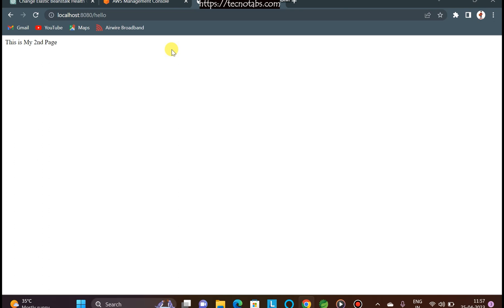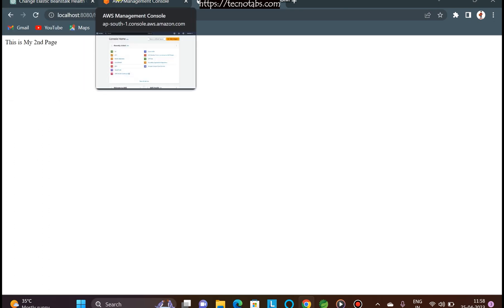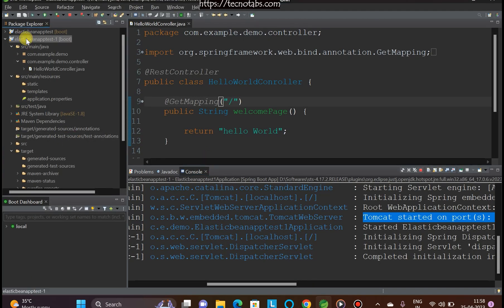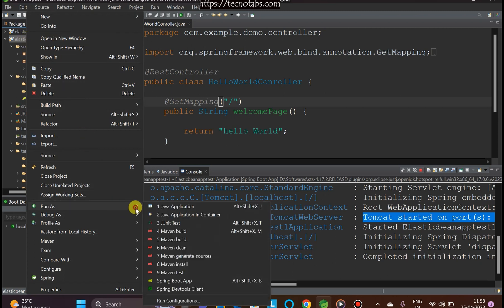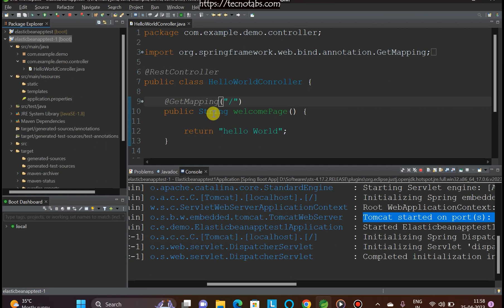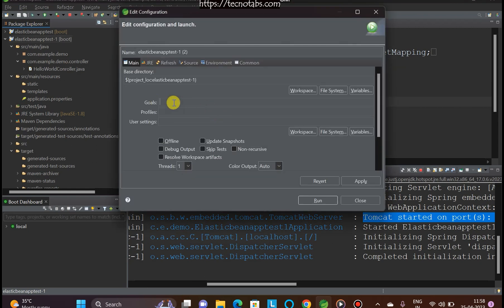To deploy on AWS Elastic Beanstalk we need a JAR file. We can either point to a source repository or upload a local JAR file directly. To build the JAR, right-click the project, go to Run As, then Maven Build. In the goals field, type 'clean install' and run it.